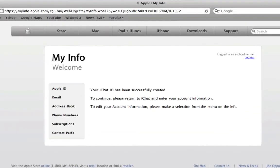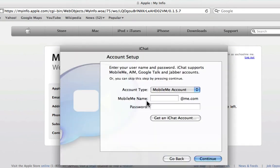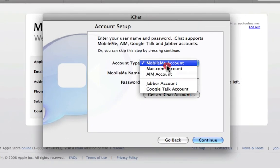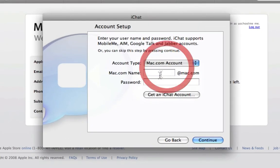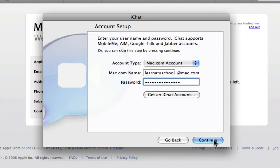Now you can see that our iChat ID has been successfully created. I'm going to go back to iChat. It was an @mac.com account, so I'm going to enter my username and password, then click continue.